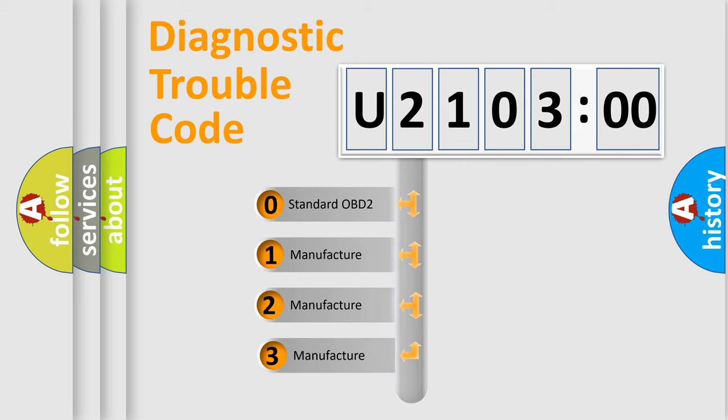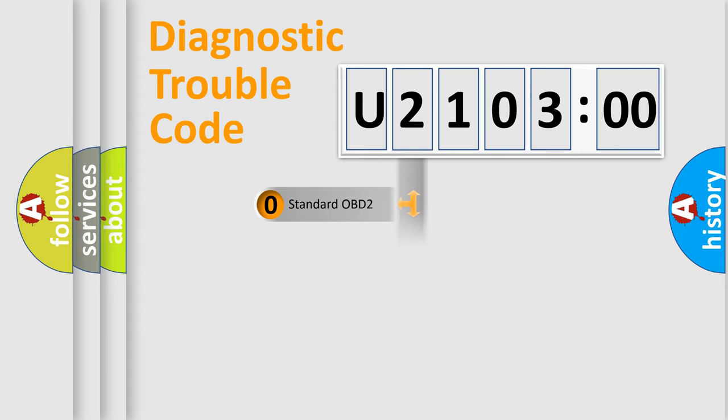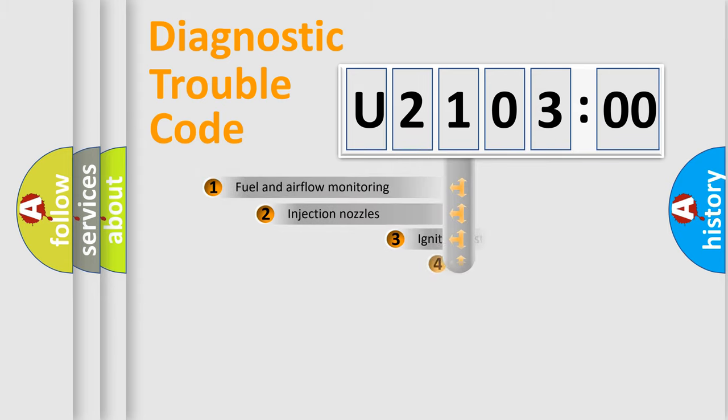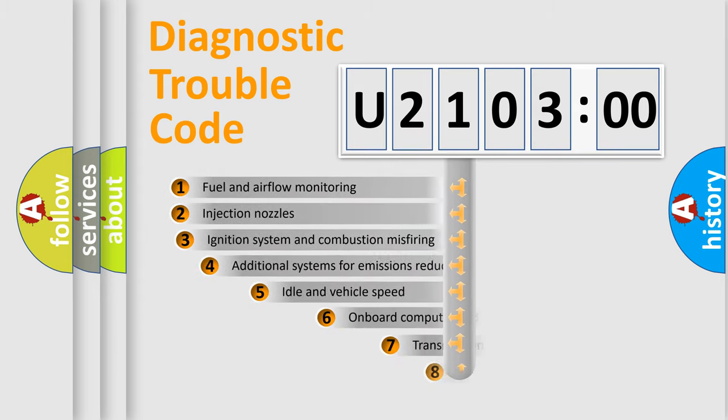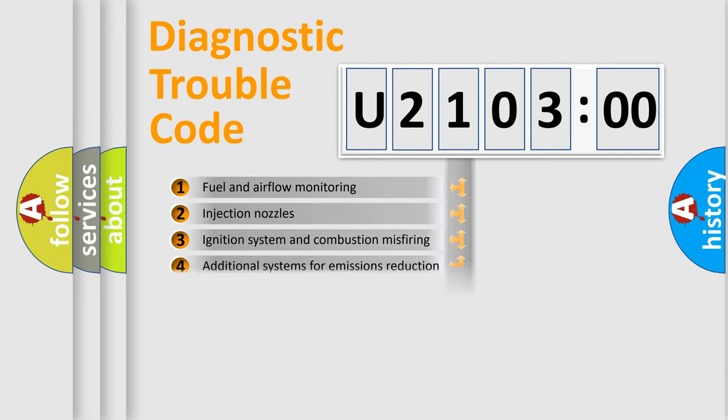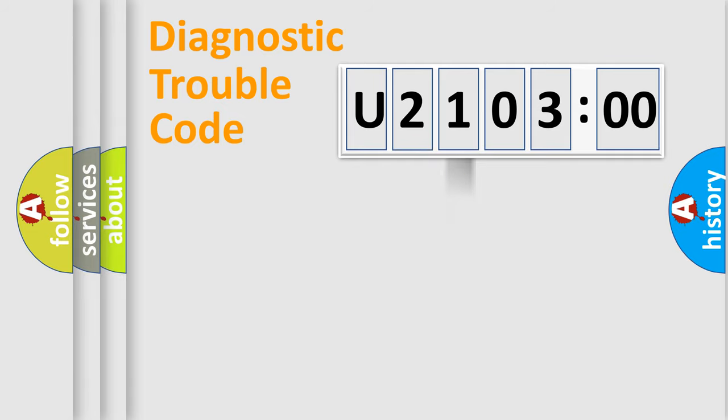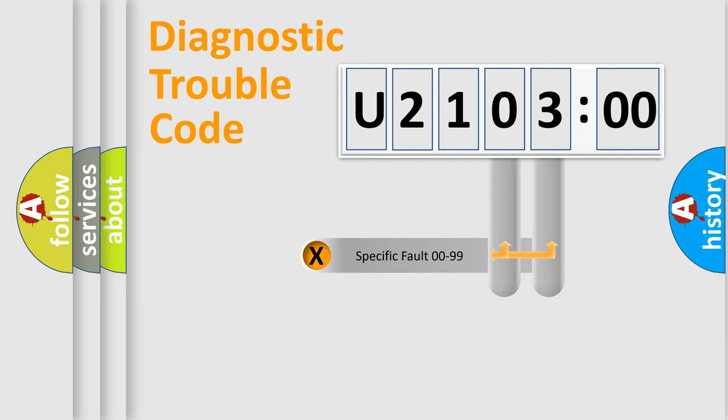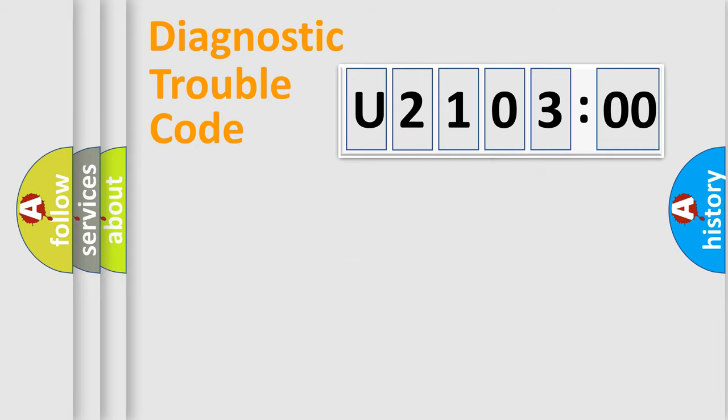If the second character is expressed as zero, it is a standardized error. In the case of numbers 1, 2, 3, it is a manufacturer-specific expression of the car error. The third character specifies a subset of errors. The distribution shown is valid only for the standardized DTC code. Only the last two characters define the specific fault of the group.